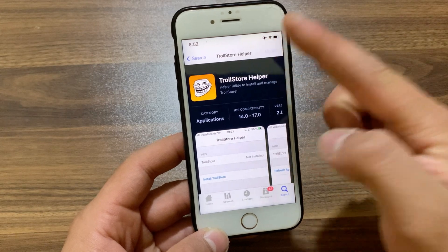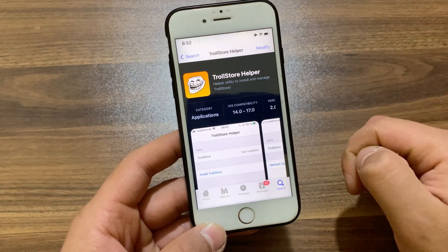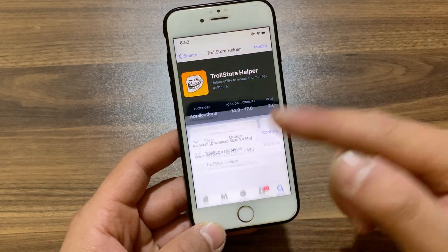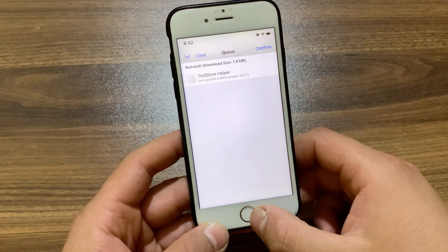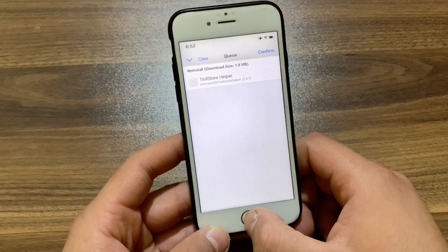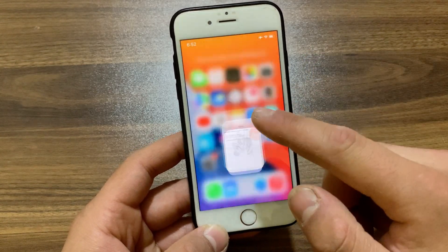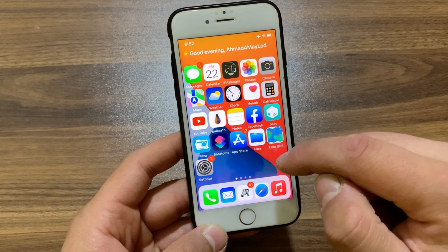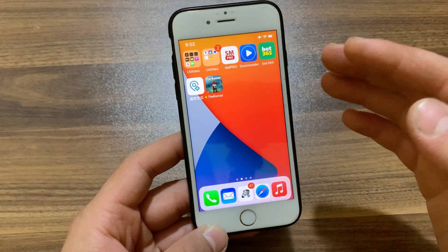Just go ahead and install it — hit Modify, hit Install Now, hit Confirm. I already installed it so I will not install it again. Once you install it, go to the home screen and you should find the TrollStore Helper icon.